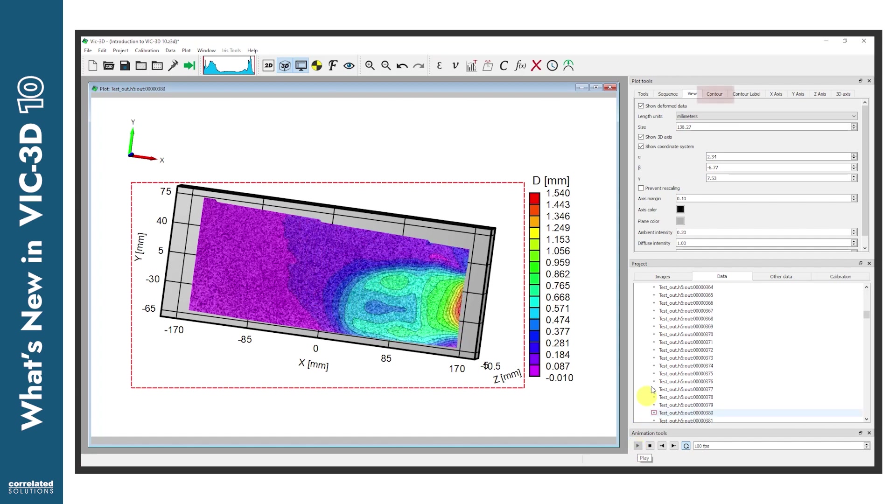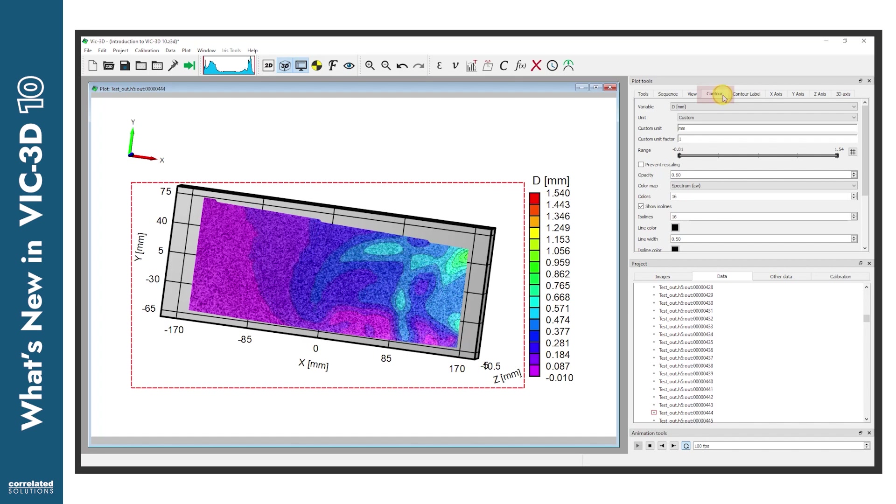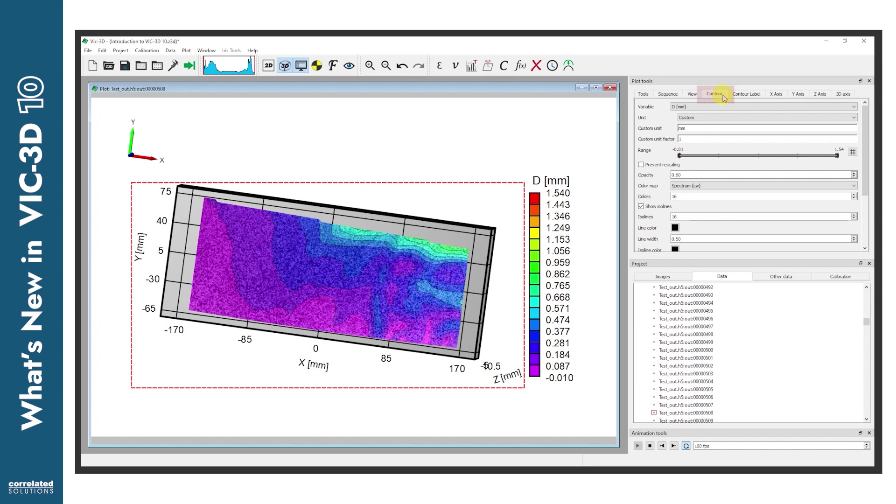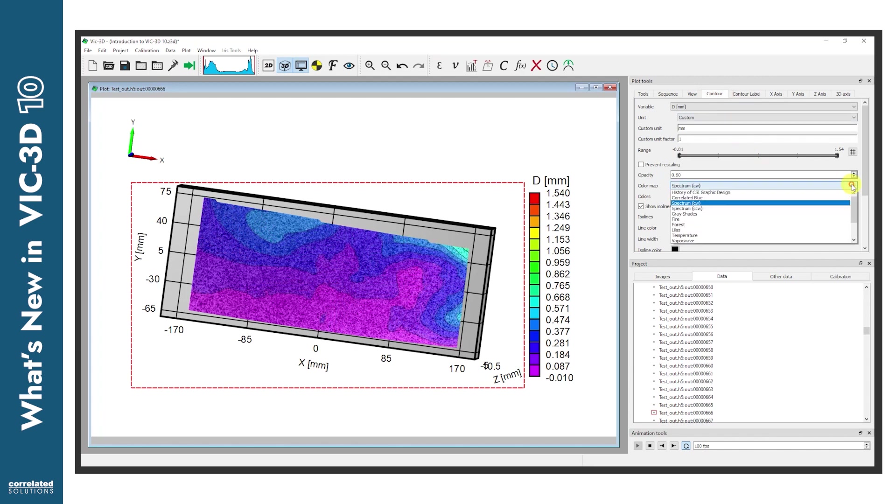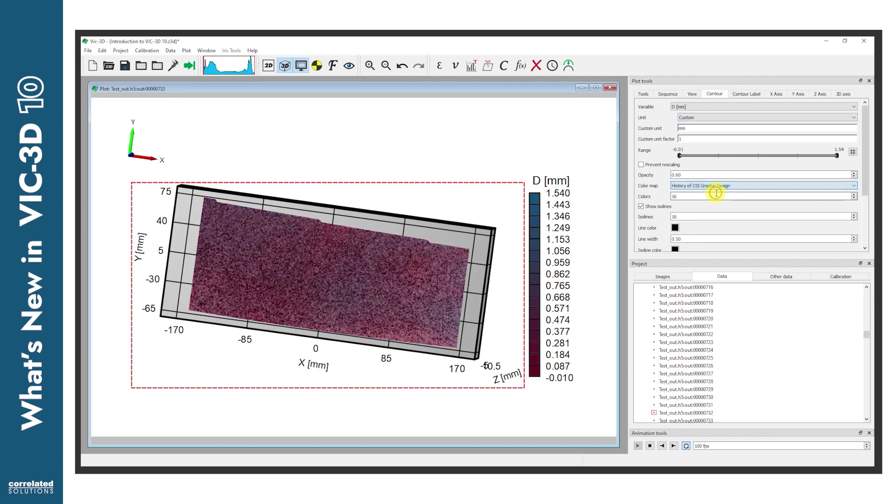Under the Contour tab, find more control over the look and feel of the data you're presenting, including the new ability to create custom color contour maps in Global Preferences. We'll go over how to do that in a later video.